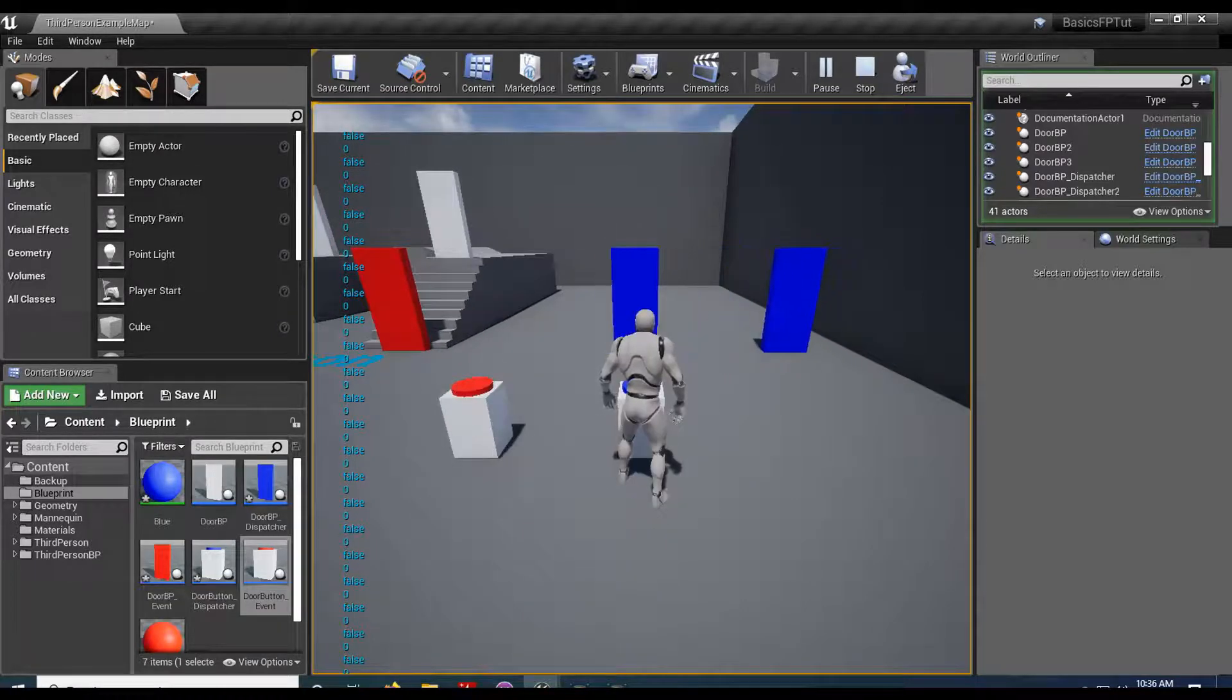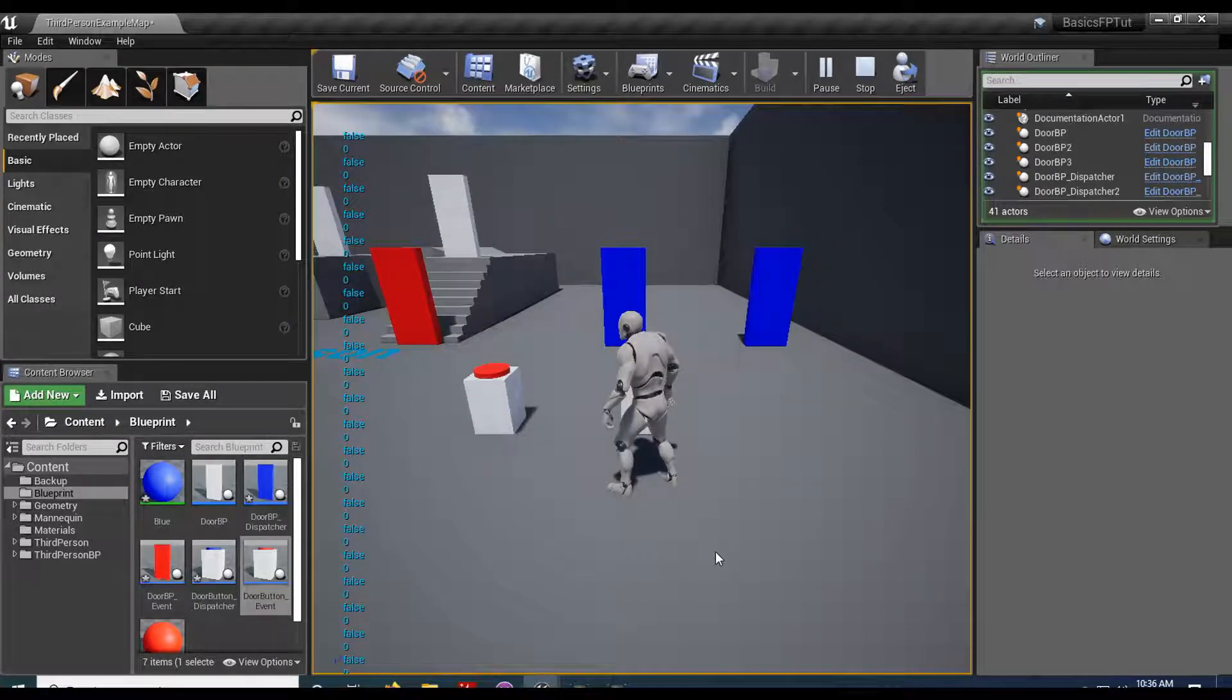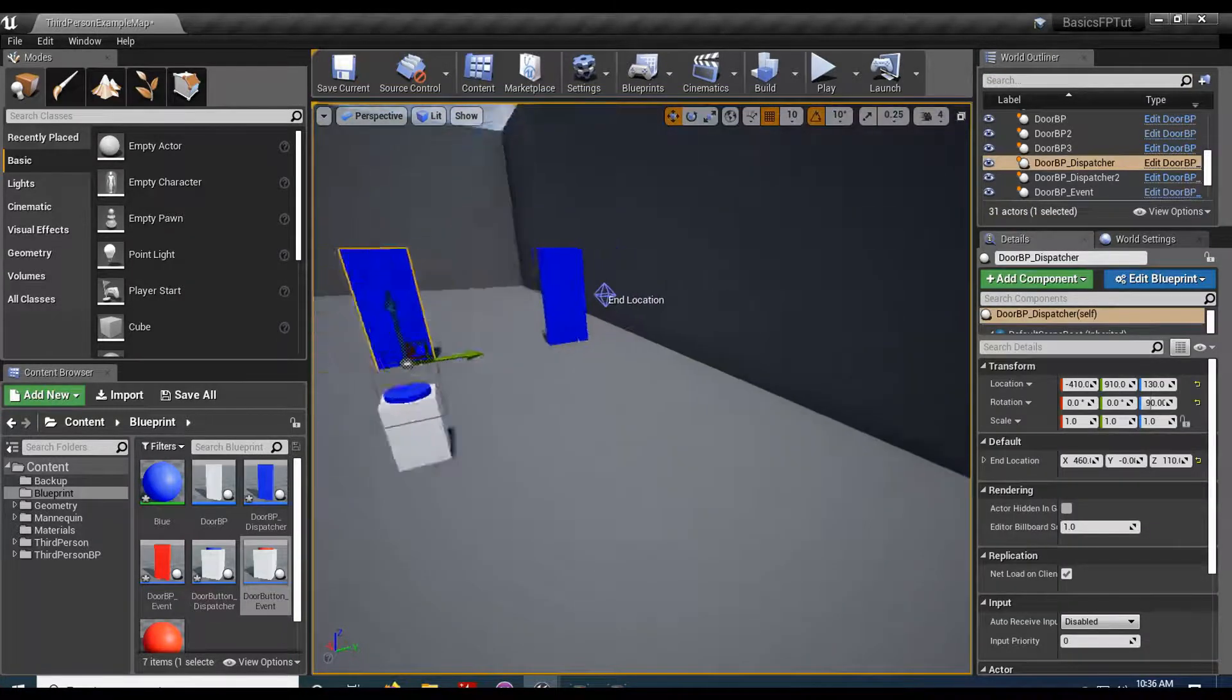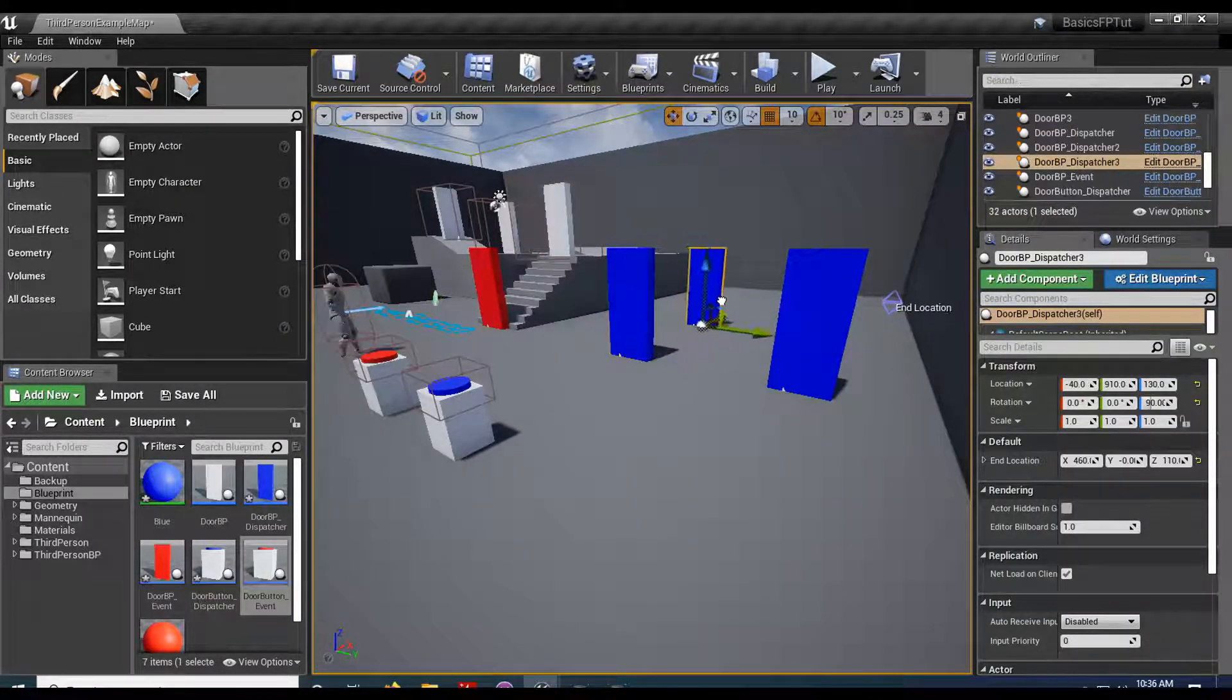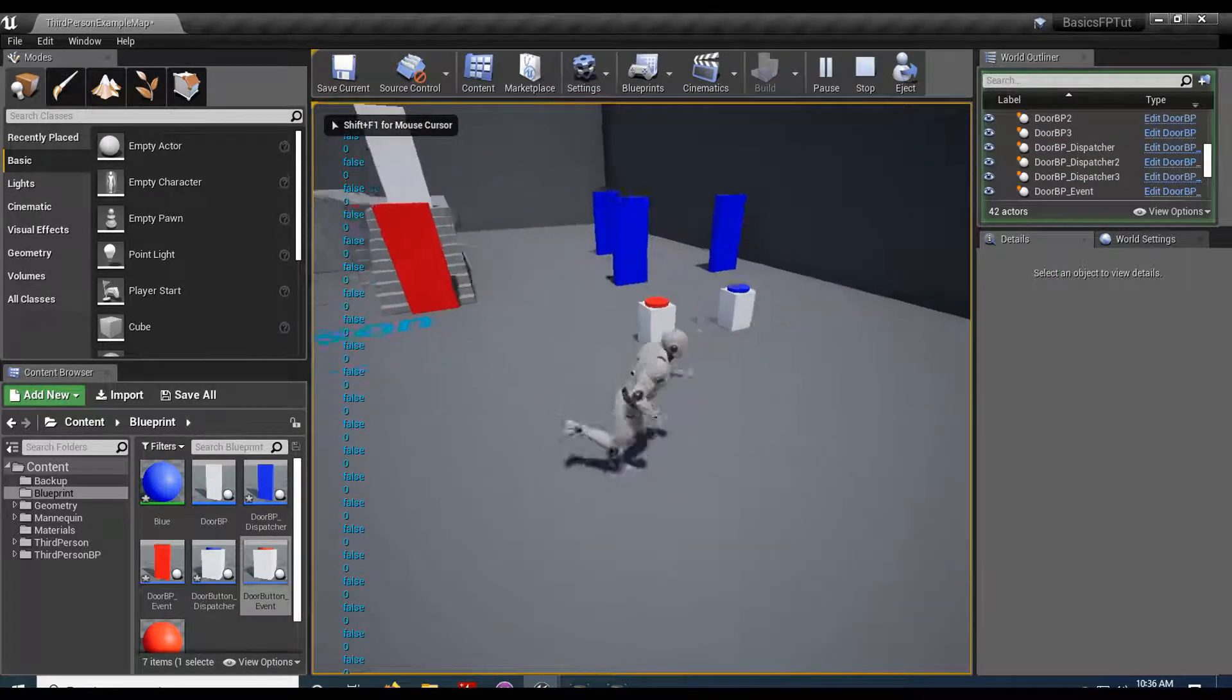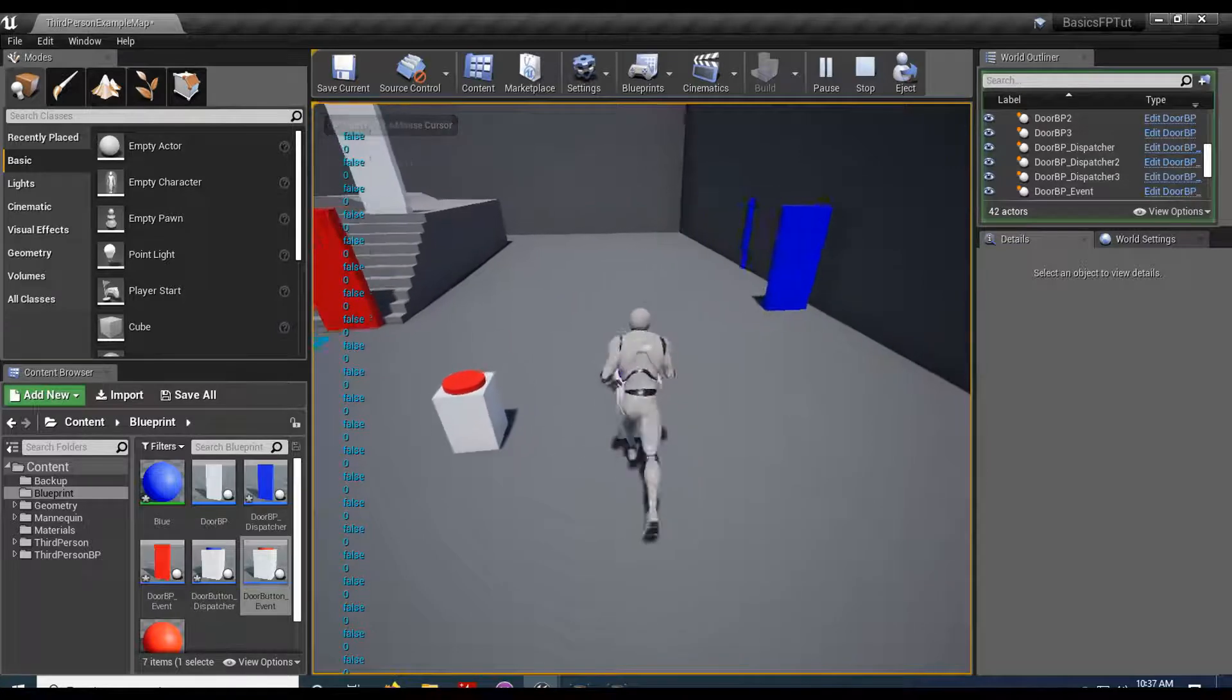And I can make multiple doors. And this is really good if you have one switch that needs to control multiple things.